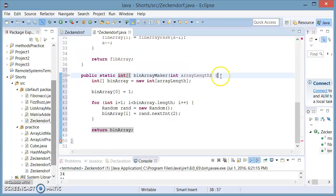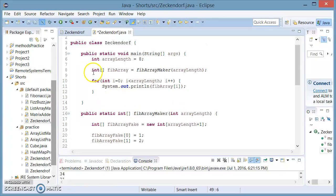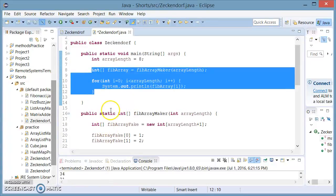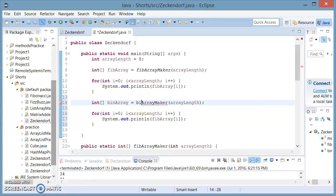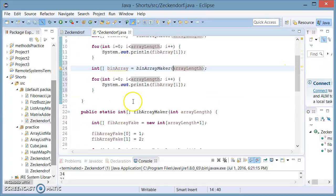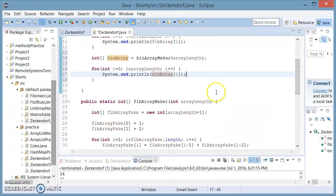To see if it works correctly, I'm going to make the same bit of code for our next array, except I'm going to change this to binArray. We're going to initialize a new array called binArray and we're going to call the binArrayMaker method, passing it the arrayLength. Then we are going to iterate through this array and print the binArray's components.